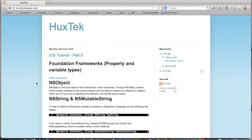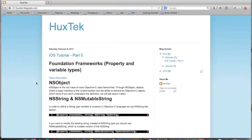In this tutorial, I want to go through some theoretic material. And this is something like types of variables and properties, which are the foundation frameworks of Xcode.